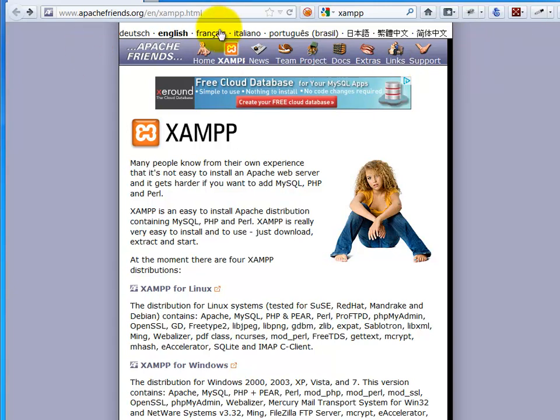So I'm at the XAMPP site. You can get here, just do a Google search for XAMPP. It'll be actually the first thing that comes up.